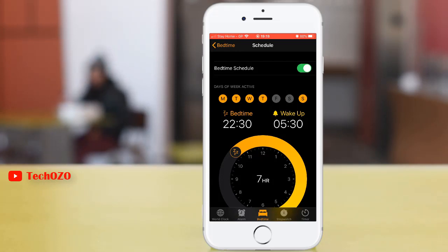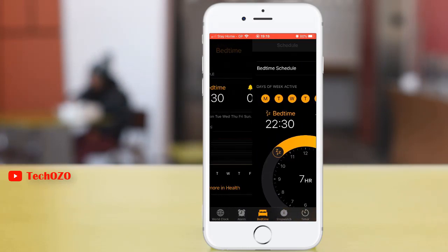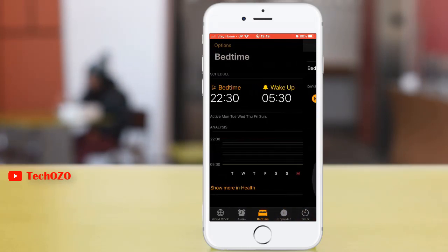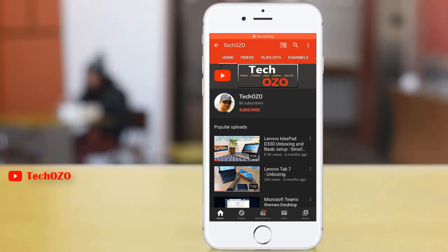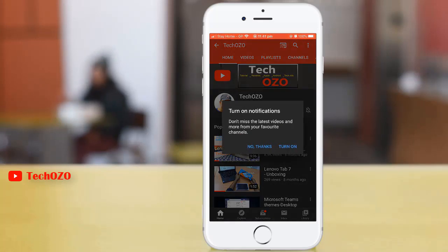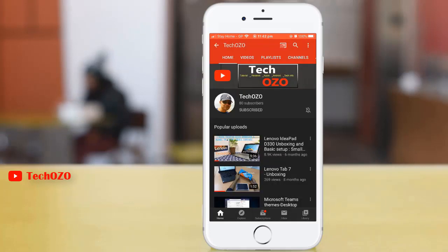That's all on how you can configure your Bedtime on your iPhone. This is all for this video — thank you for tuning in. You may like, share, and subscribe to get more tips like this, and turn on the bell icon to get notified immediately for new videos. Take care and have a nice day.